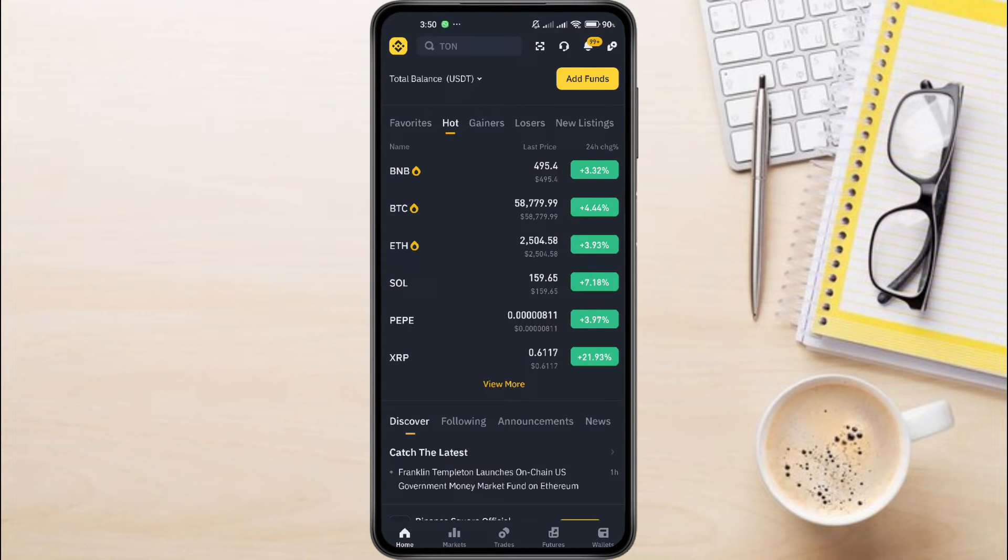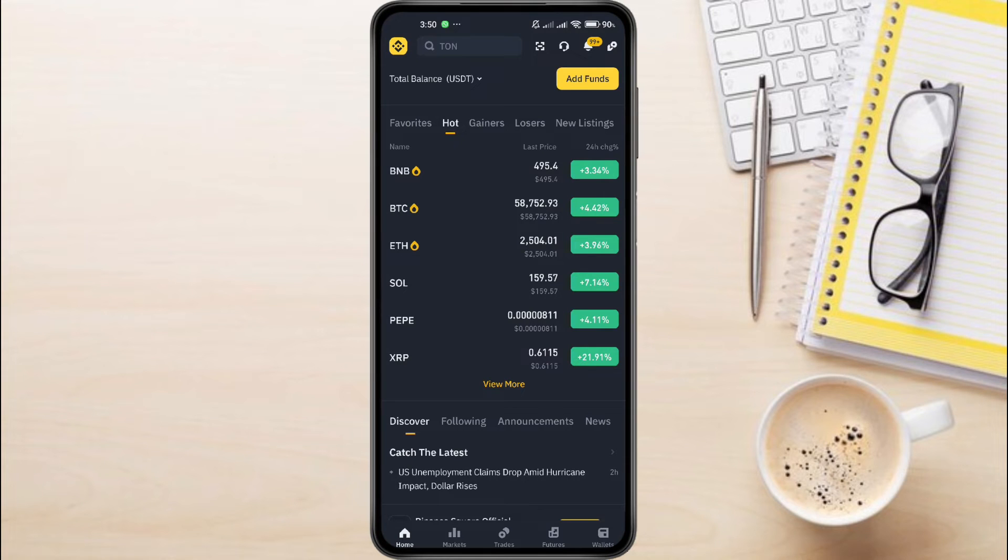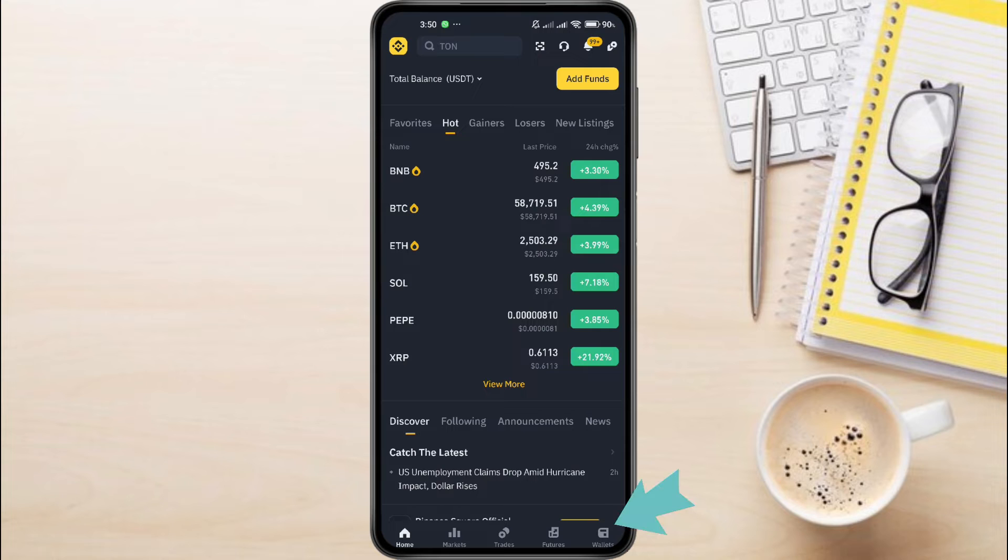Once you're done registering and logging into your Binance, this is what the interface is going to appear like. On your Binance app, click on Wallet tab in the bottom right corner.